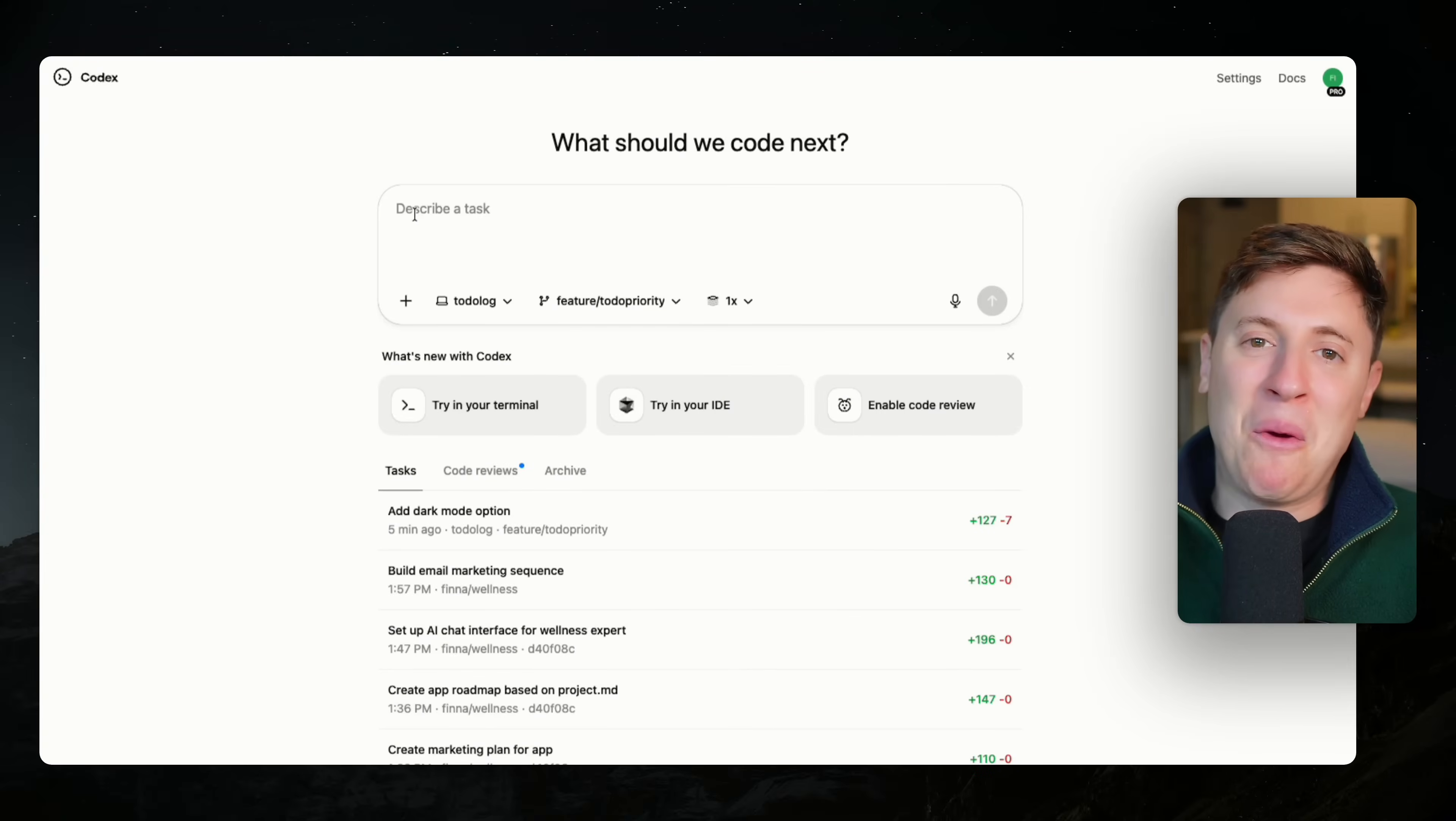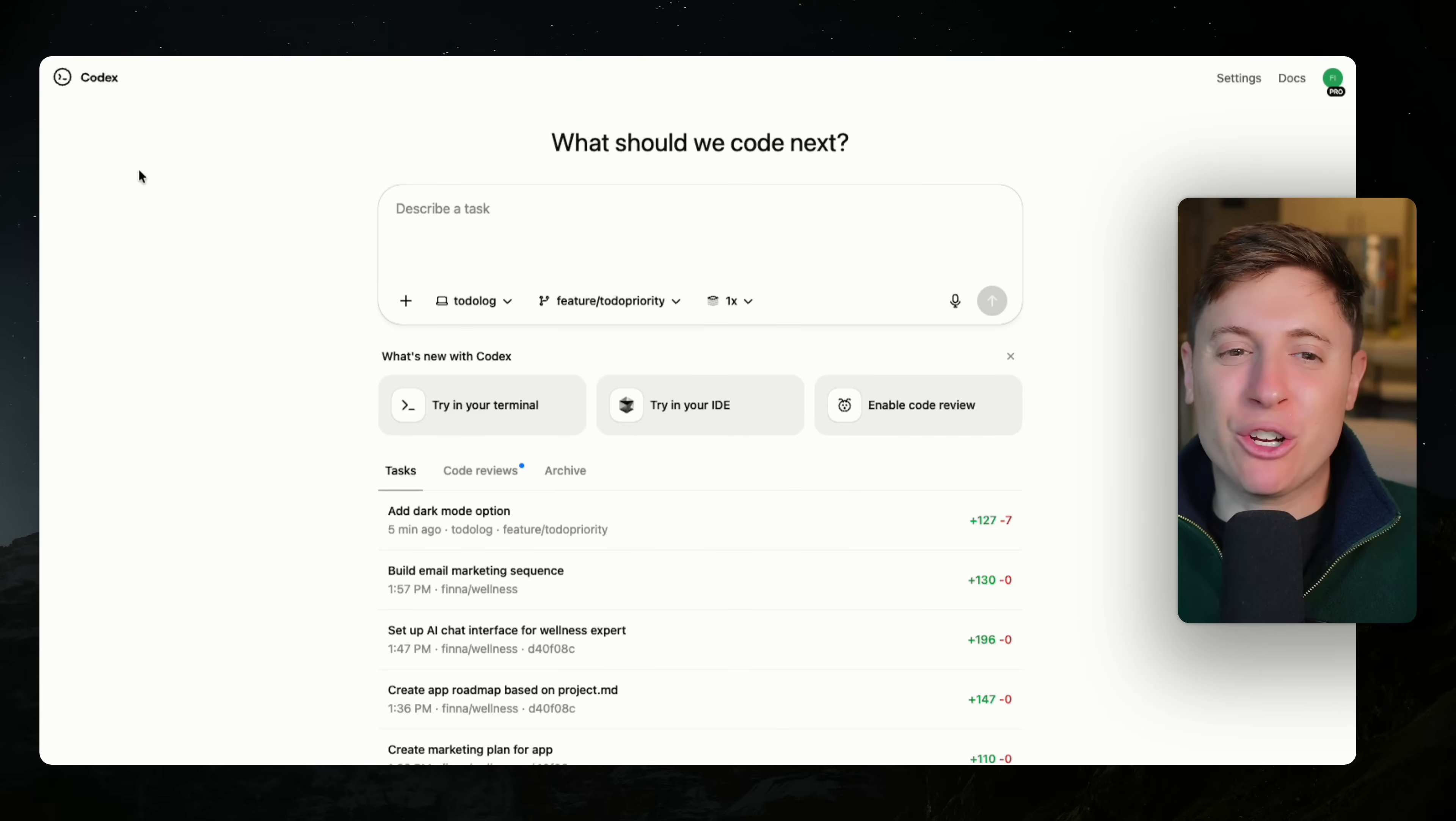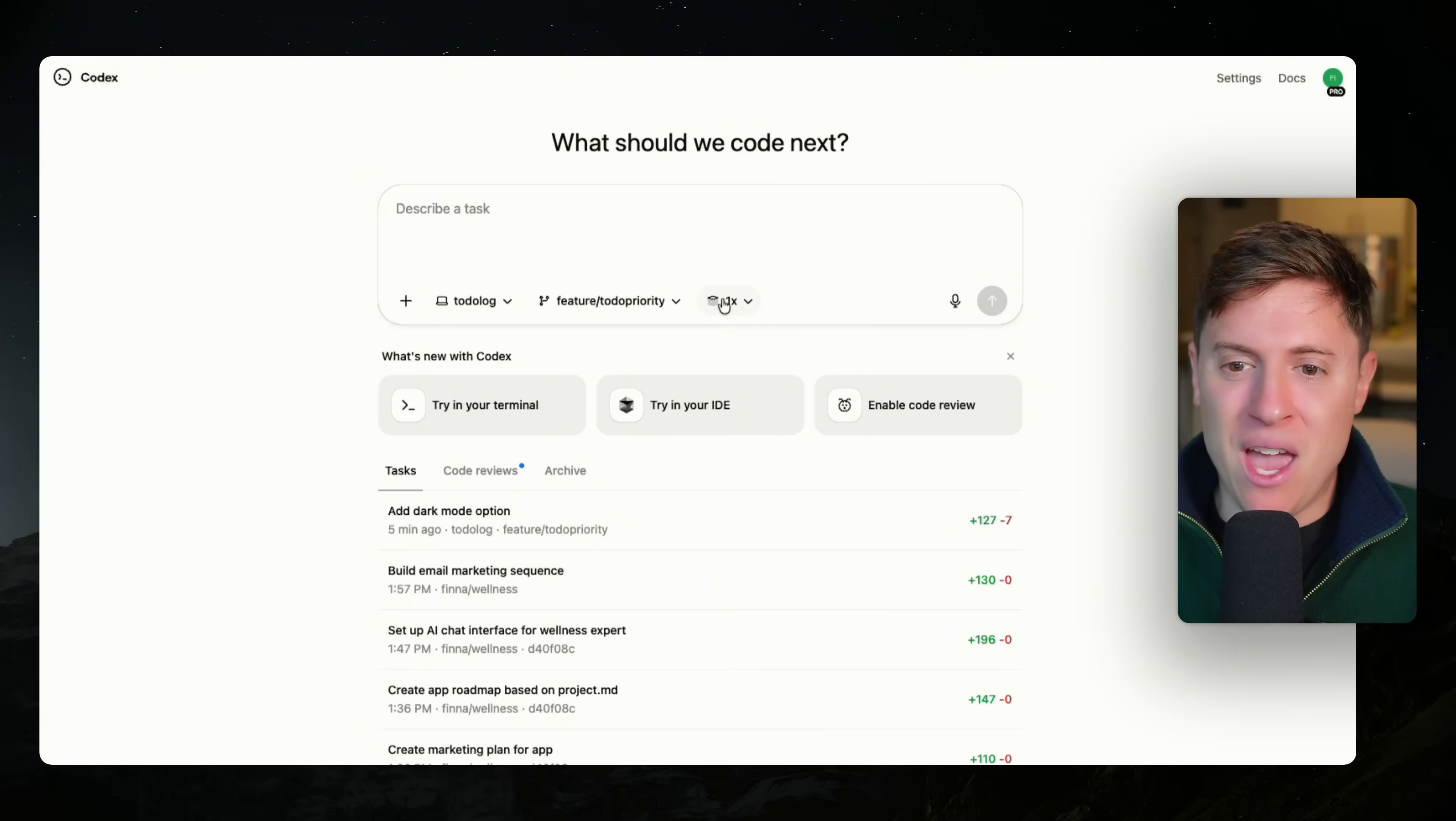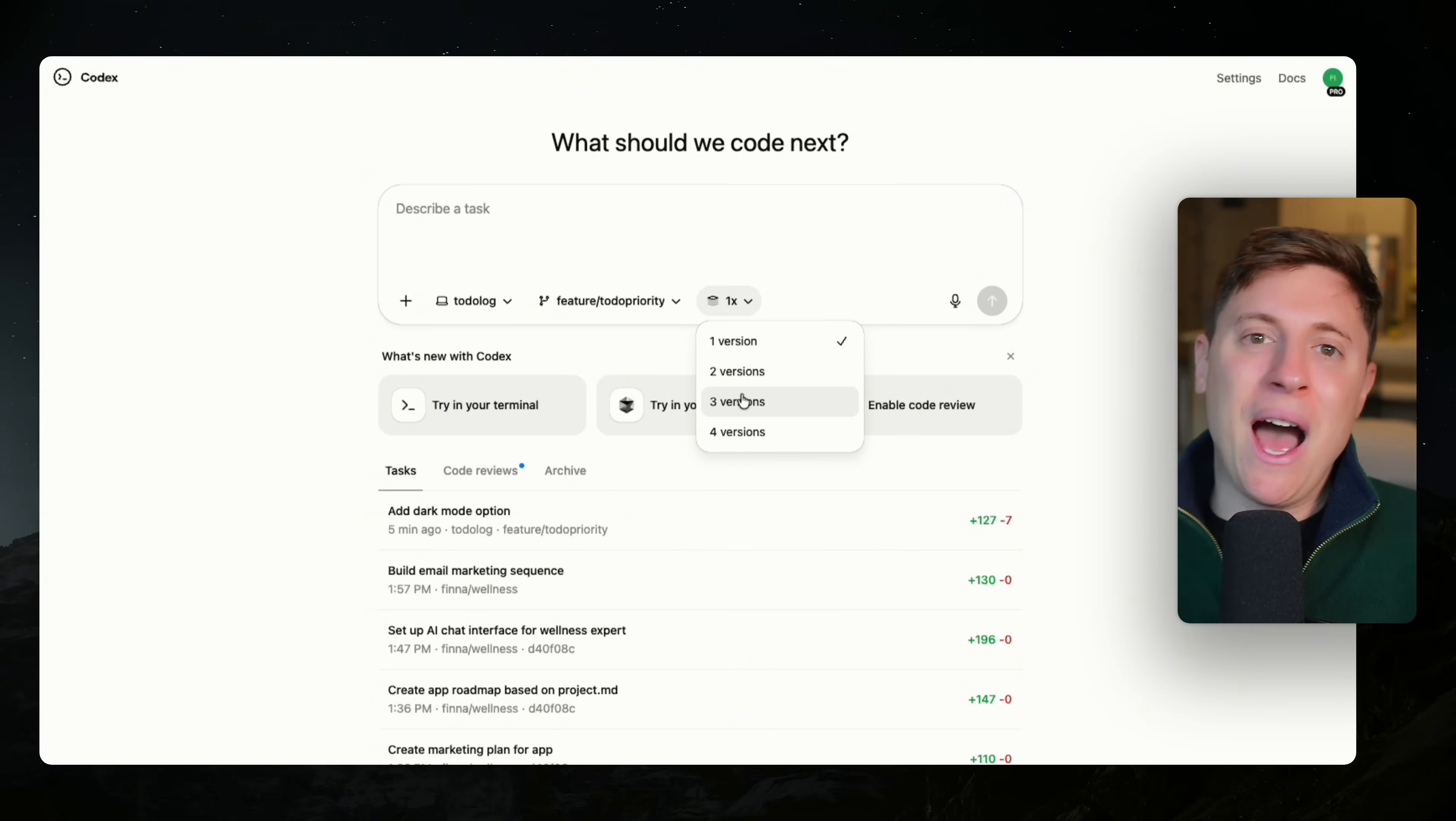The next tip I want to go over is getting multiple versions of every feature you build. Not many people know this, but when you're in the Codex web browser version, this is only in the web browser version. You get this neat little feature right here, this neat little dropdown.